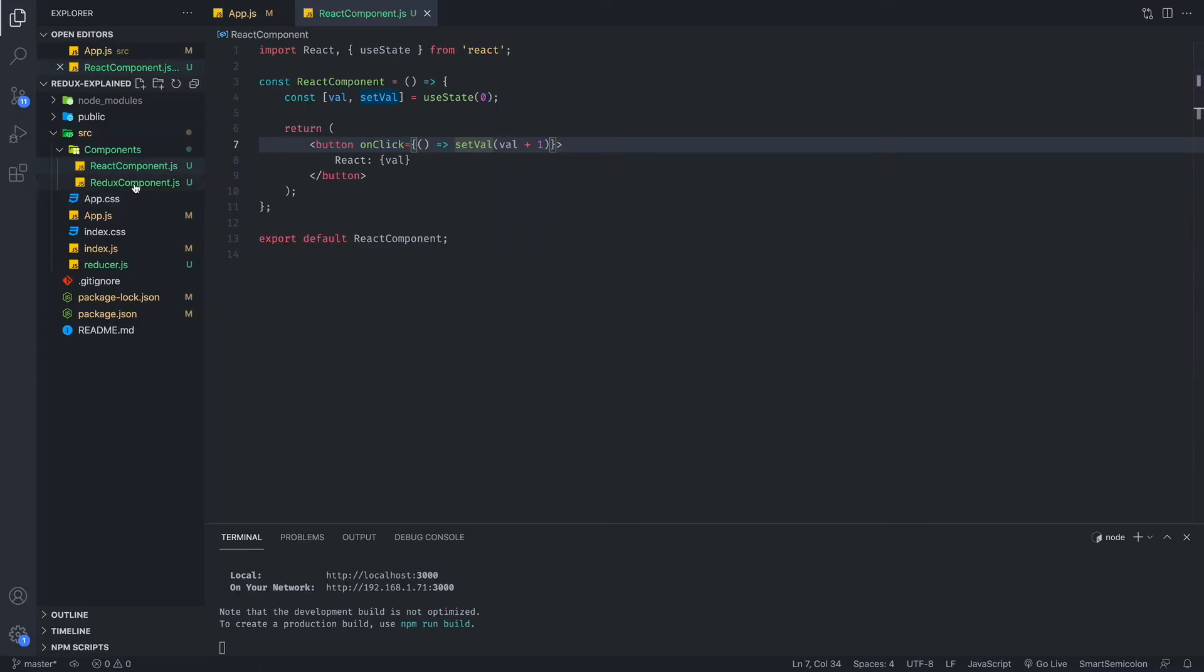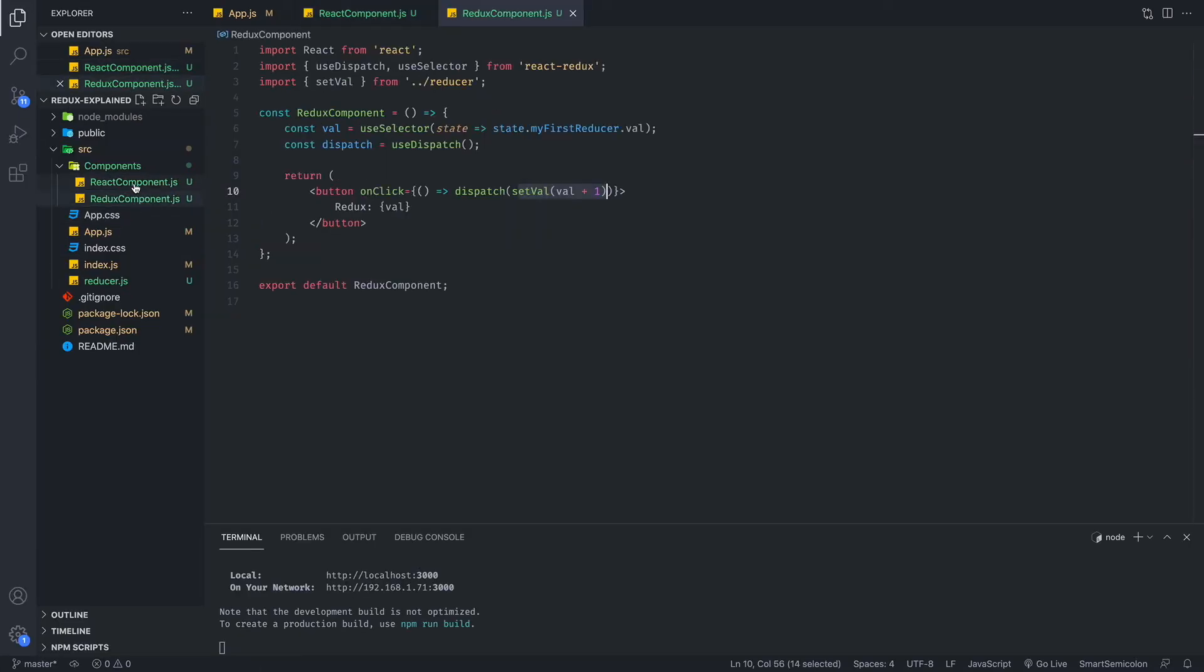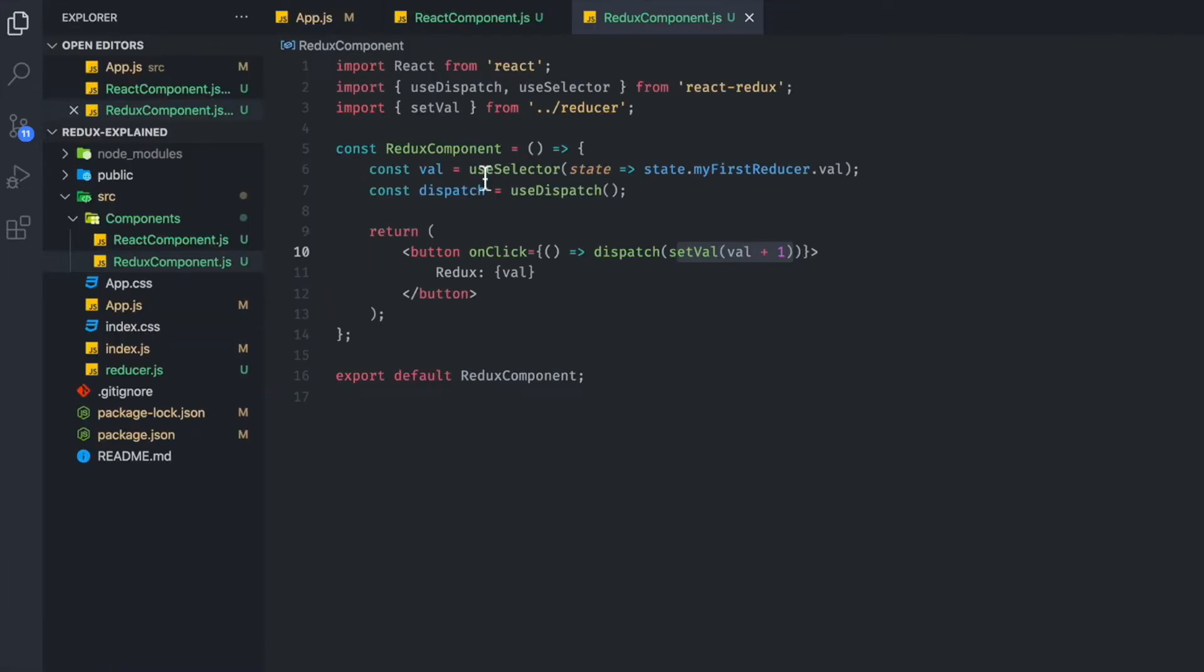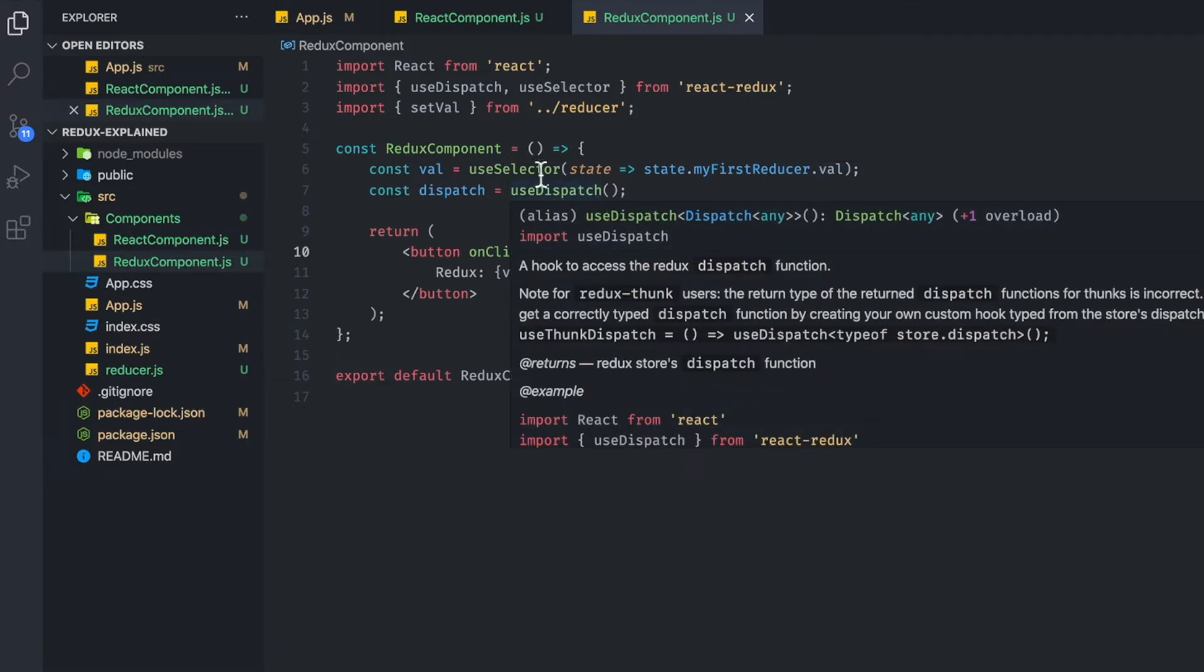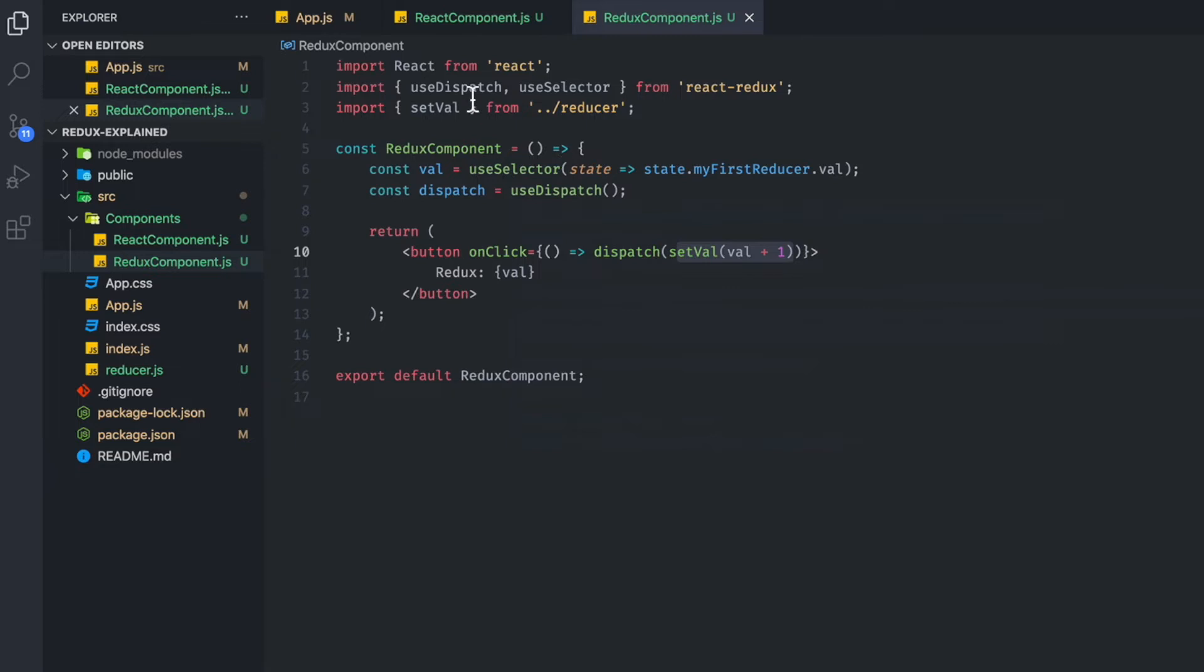Now if you take a look at the Redux component, you'll realize it's not that much different. Here, instead of useState, we have useSelector that we grab the value from Redux. And then we have a useDispatch. This is something that you would always have to do if you're going to use an action creator.